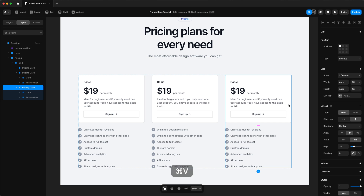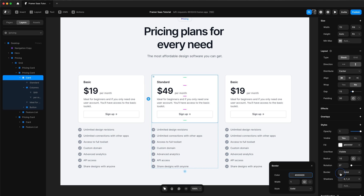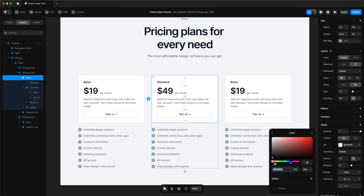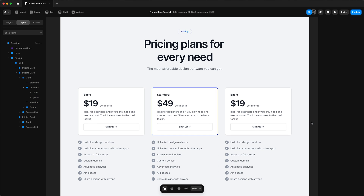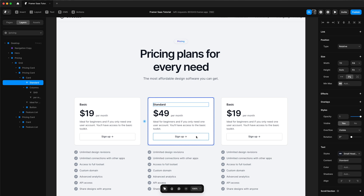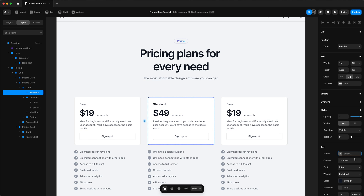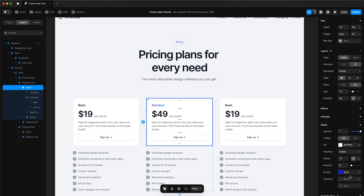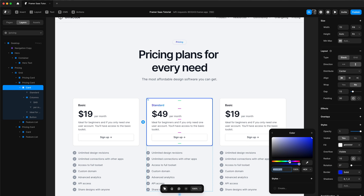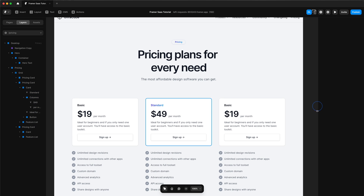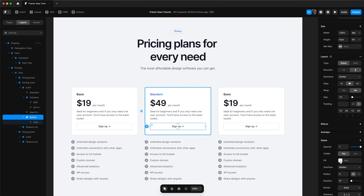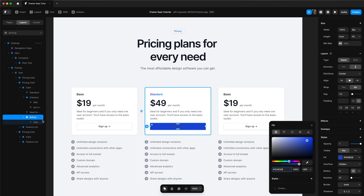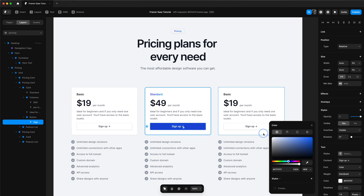We can copy and paste our pricing column so we have three of them. On our second column — the one we want to highlight — we'll change the price and add a blue-ish border to highlight it more than the other options. We'll make it 100% and a width of two. We'll also change the color of the standard text and add a gradient to it, adjust the border to be a bit more light blue, and add color to the button because this is the button we want people to focus on. That's our standard pricing card done.